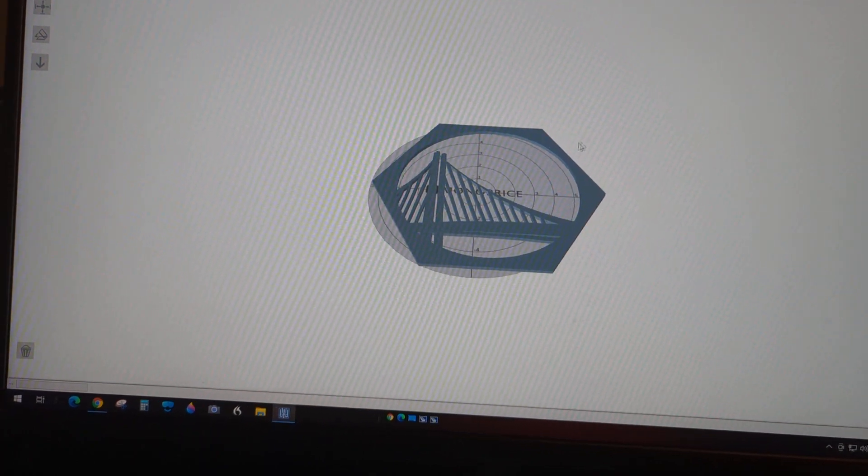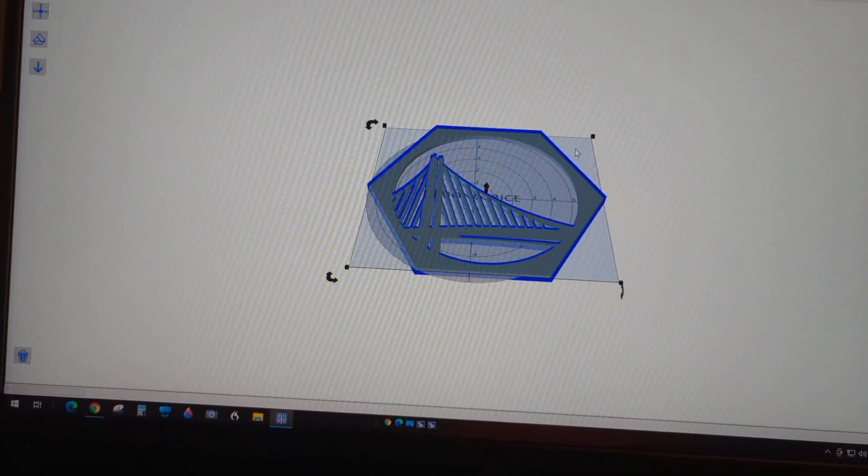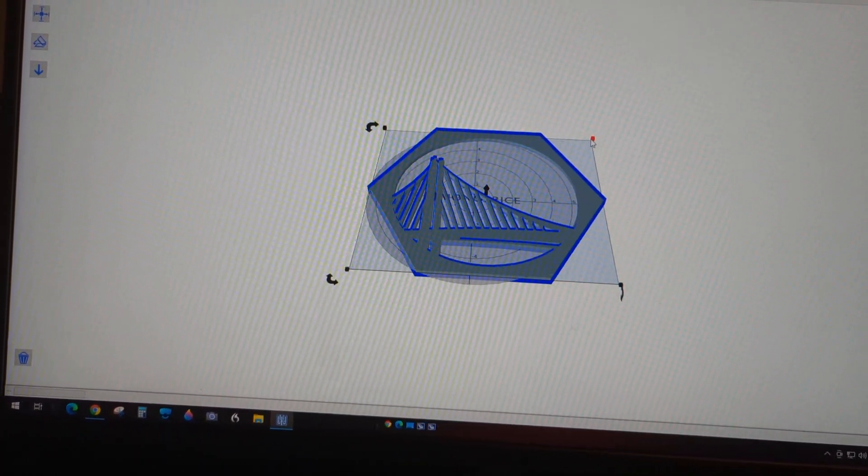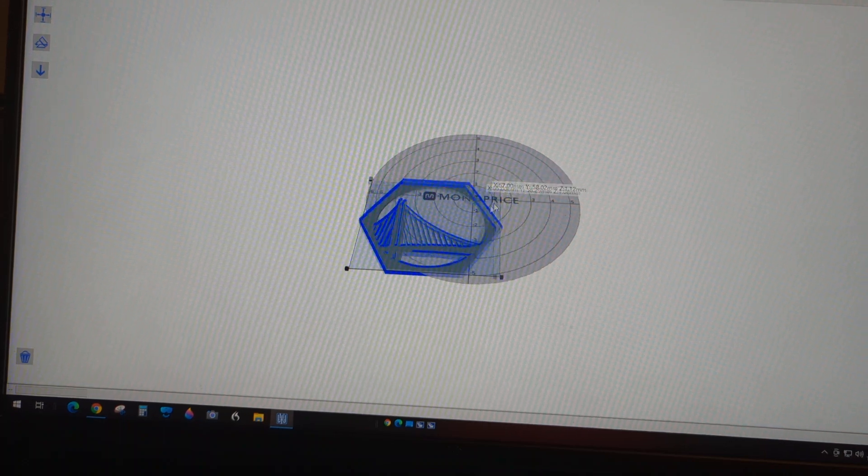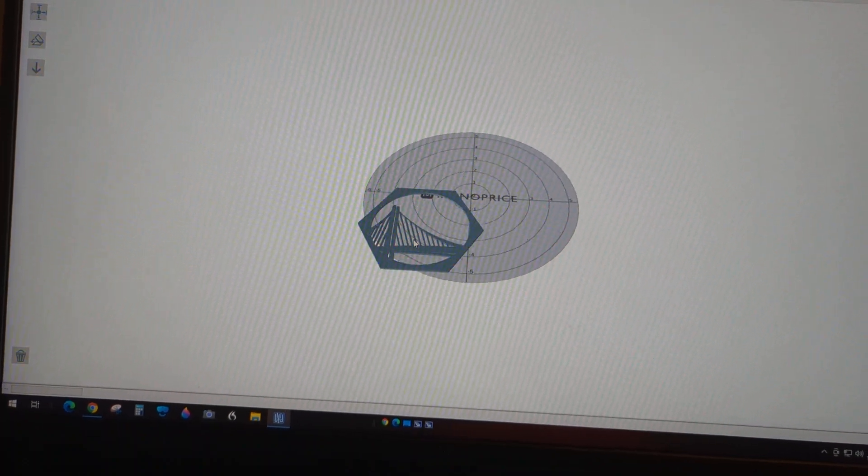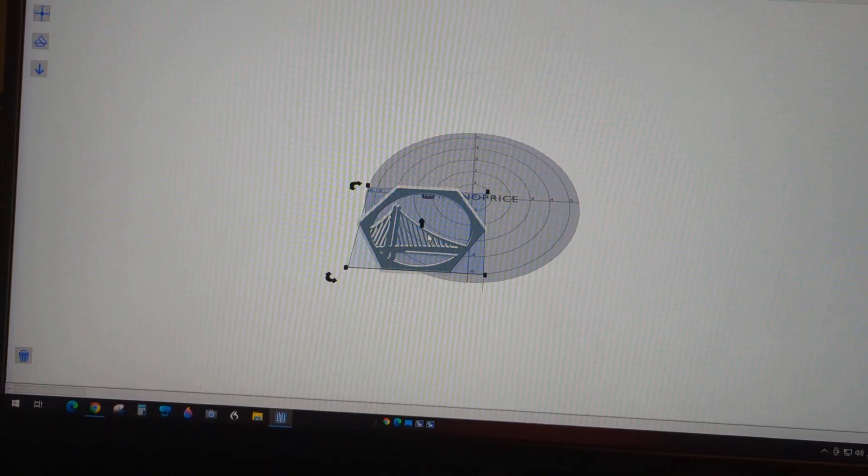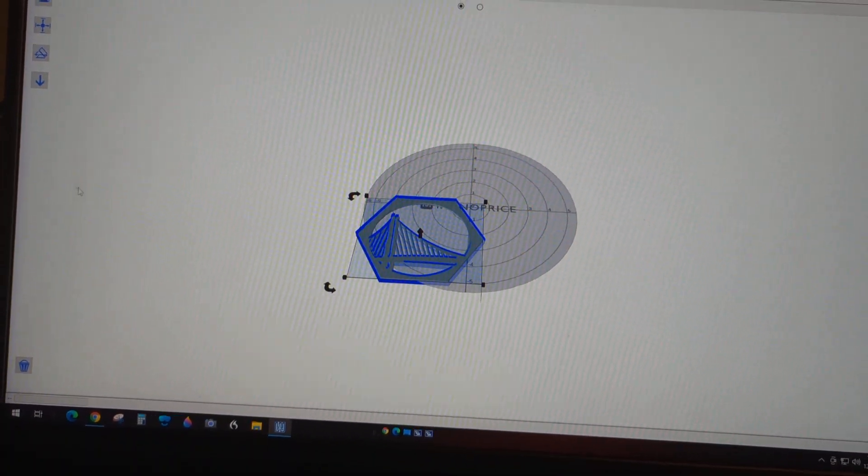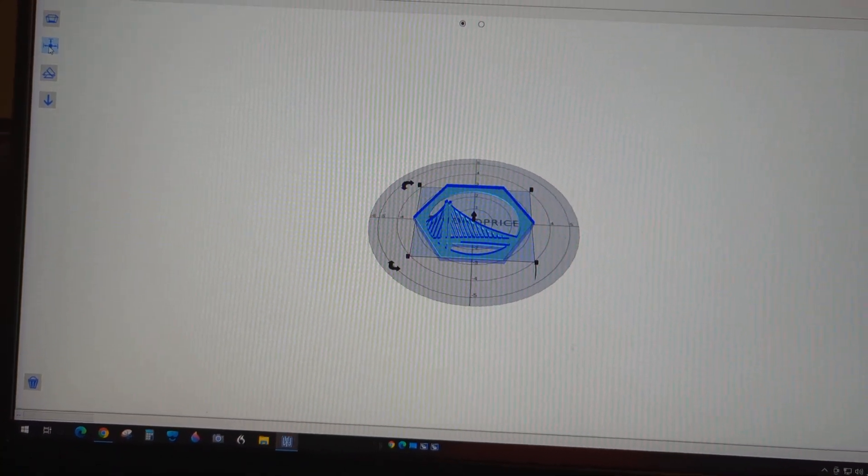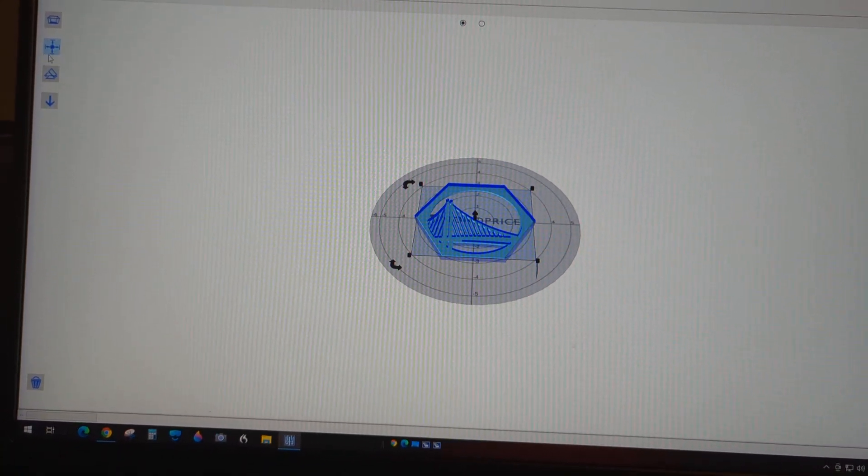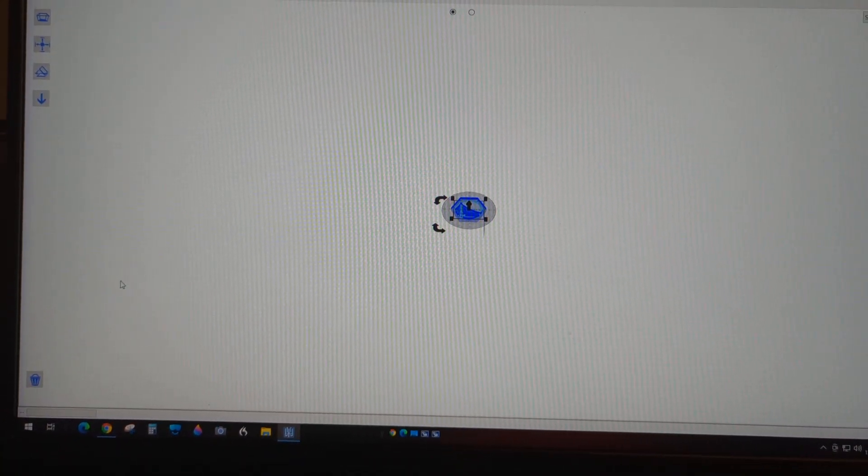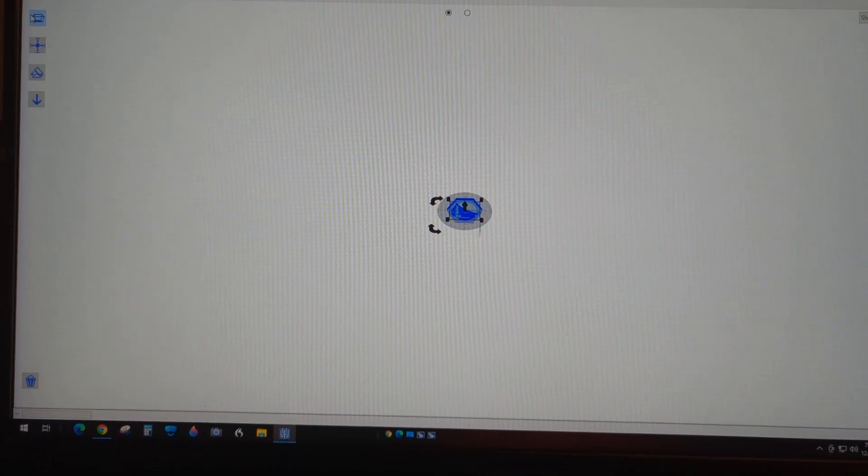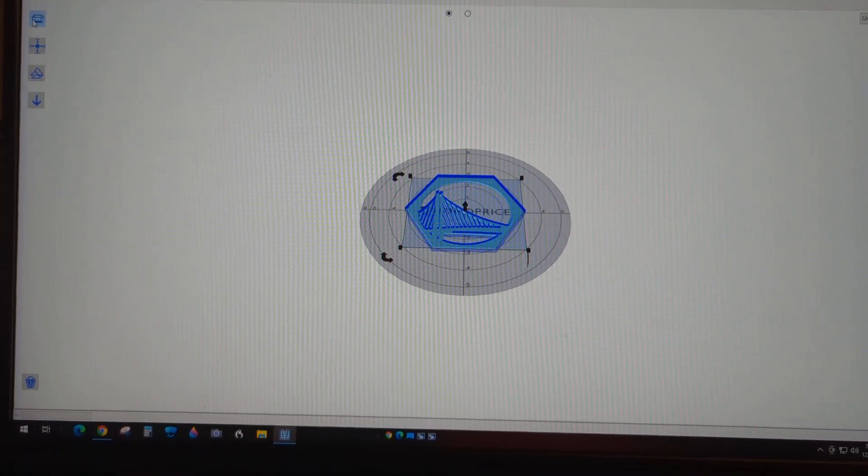So let me resize it. I just resized it to fit in there. If it's not in the center, you can hit this center button right here—boom.